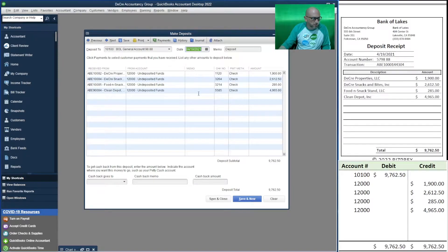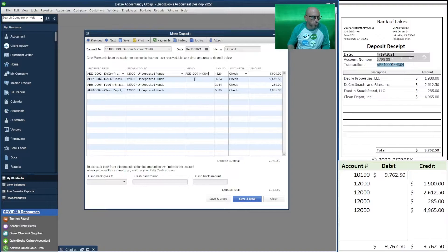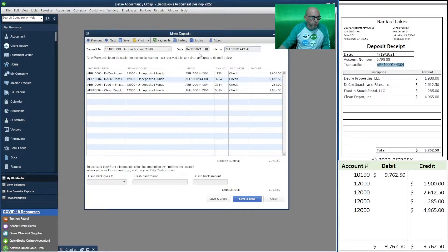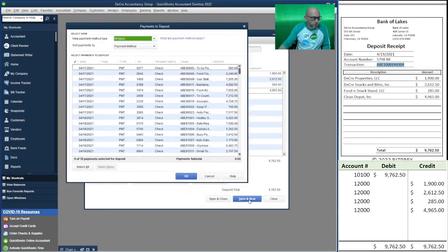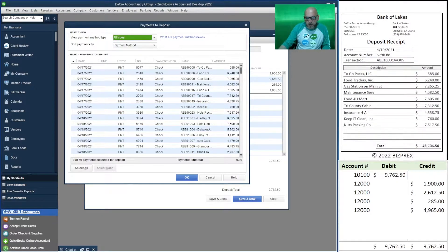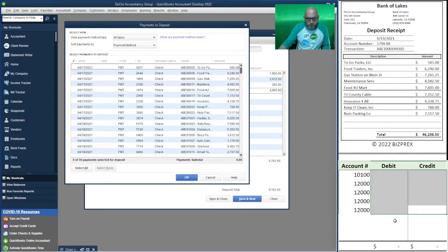The date is April 19th. We can use the transaction number in the memo. We can put it right here and go ahead and save it.